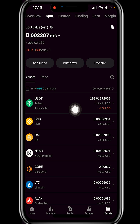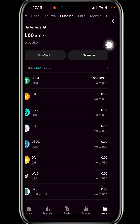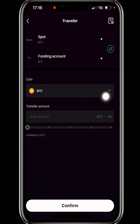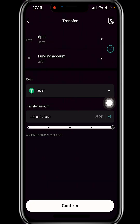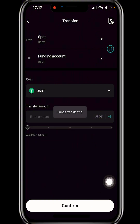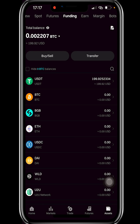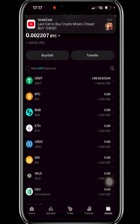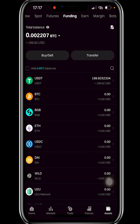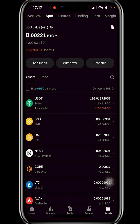Now I want to transfer this USDT to my funding wallet so I can sell it. Click on Funding, then Transfer, select USDT, then confirm. For you to sell USDT it must be in the funding wallet. When you buy USDT from P2P it goes to the funding wallet — you transfer it to your spot wallet yourself to use it for buying coins.